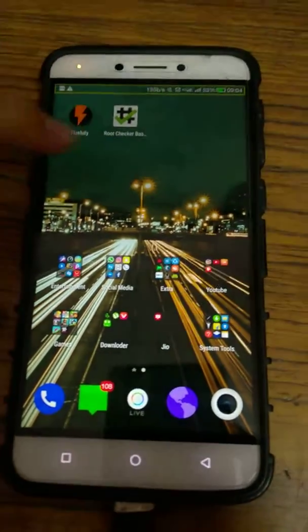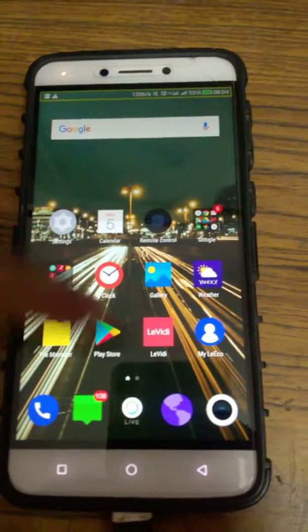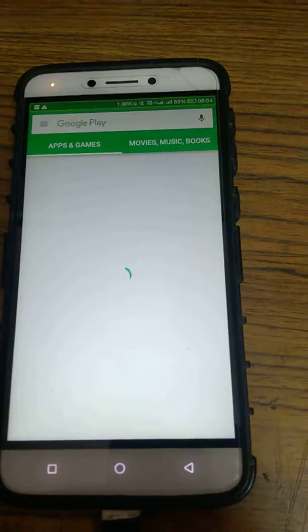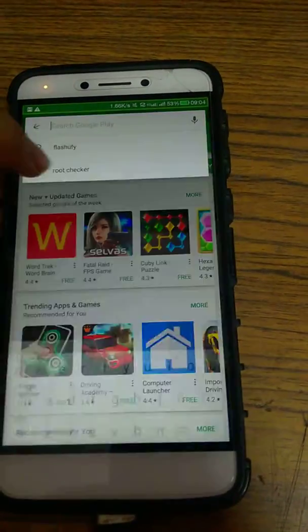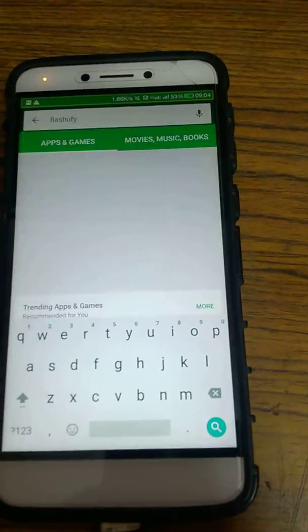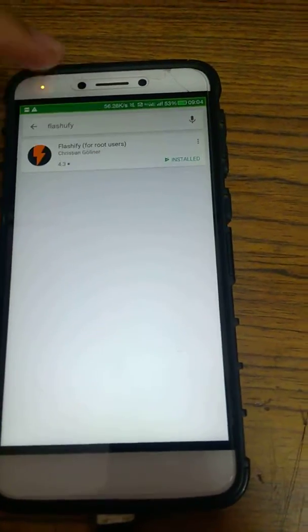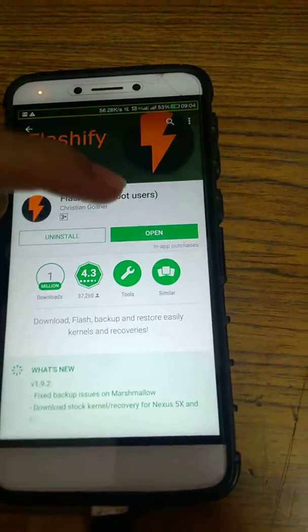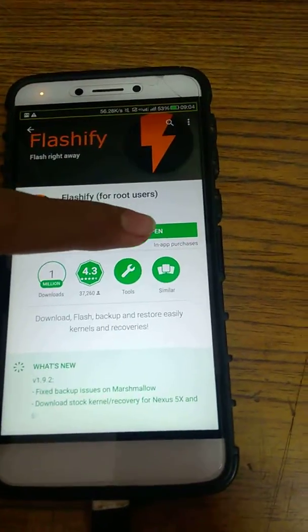So go to the Play Store, type Flashify, and install it.